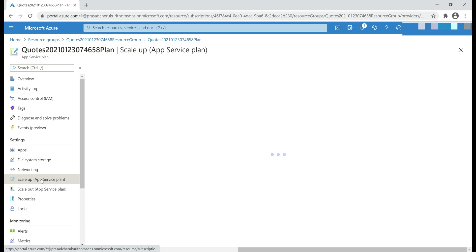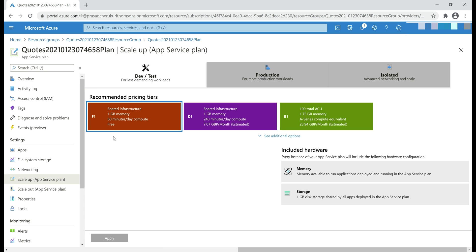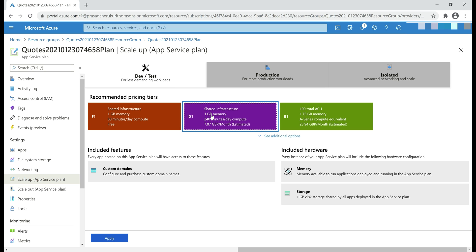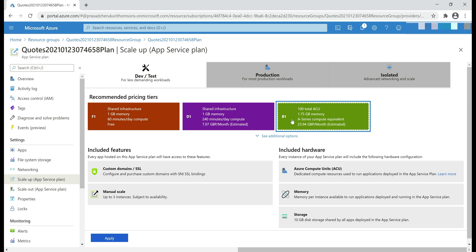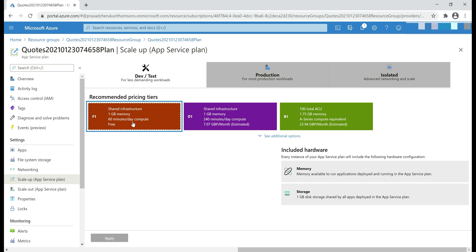We see our Code Venkat Quotes app deployed in this plan. Let's click on scale up. We have pricing tiers here and if you remember within Visual Studio, we selected the free pricing tier and that is what is selected by default. If we want more features, for example something like custom domains or SSL bindings, we select the appropriate pricing tier and then click apply. For now, let's just stick to this free pricing tier.